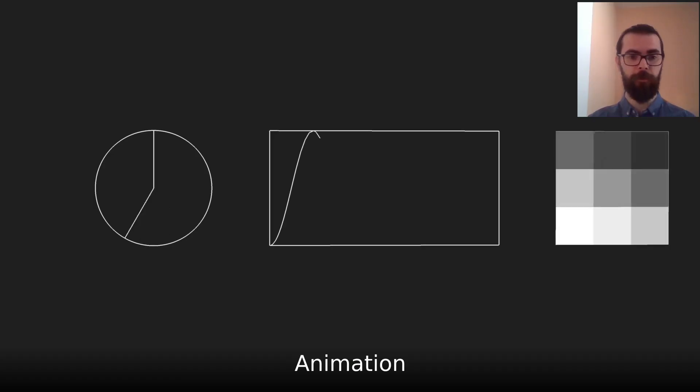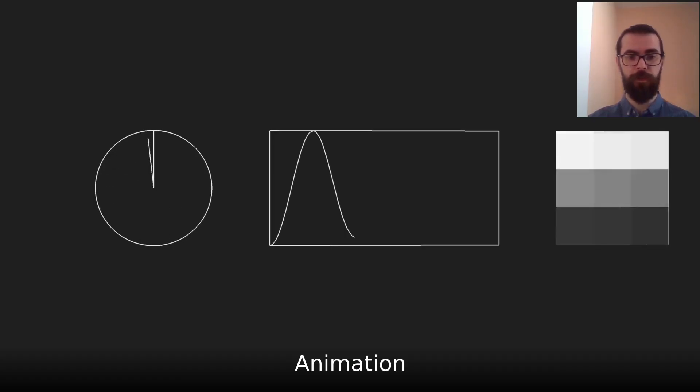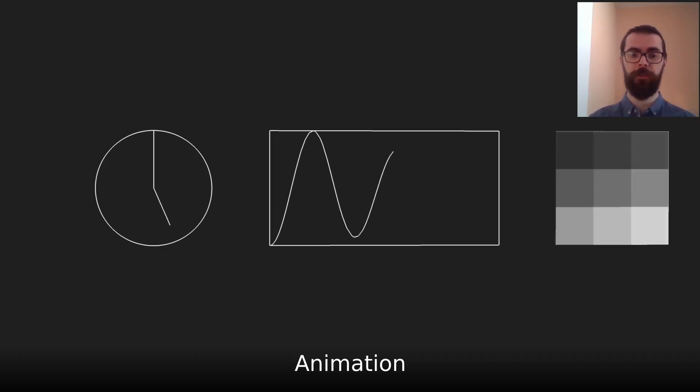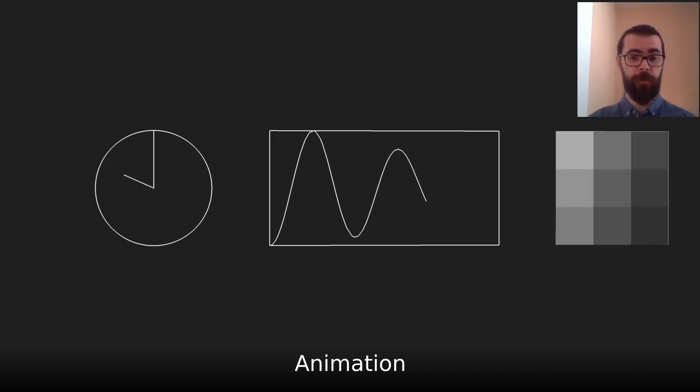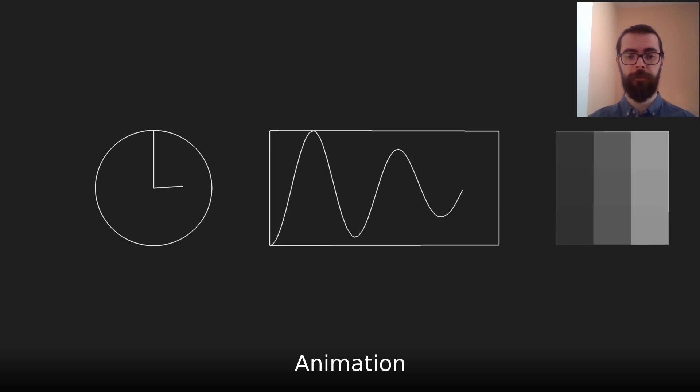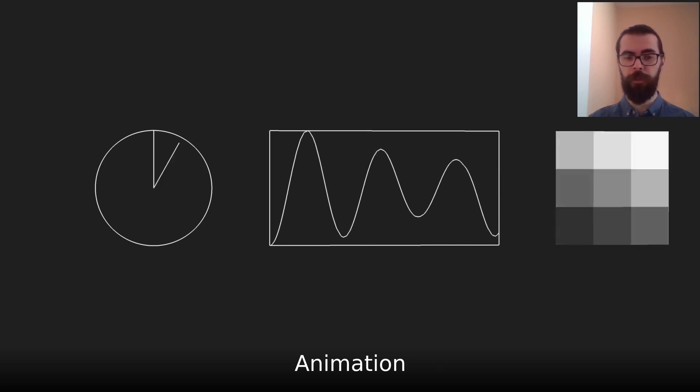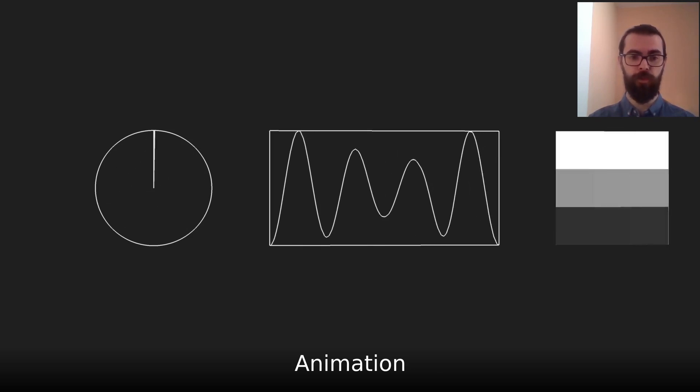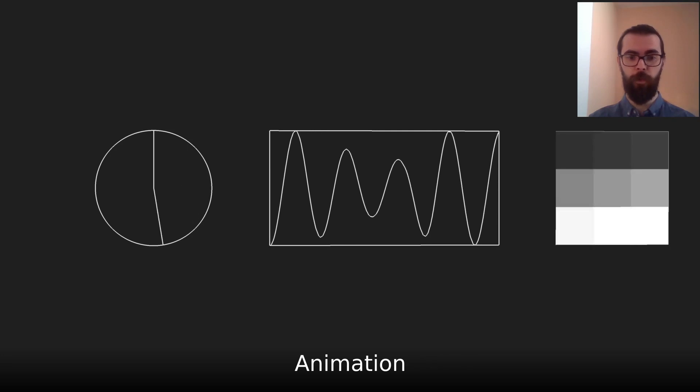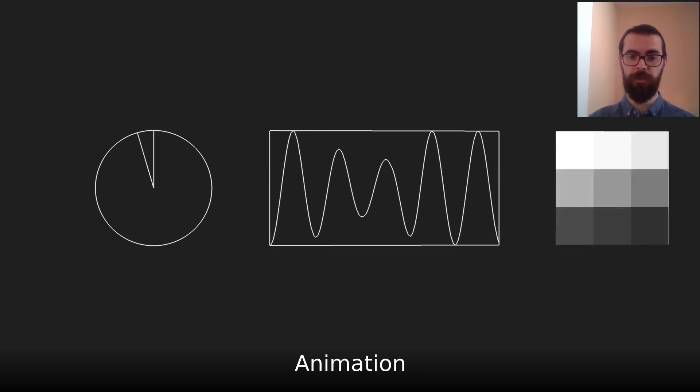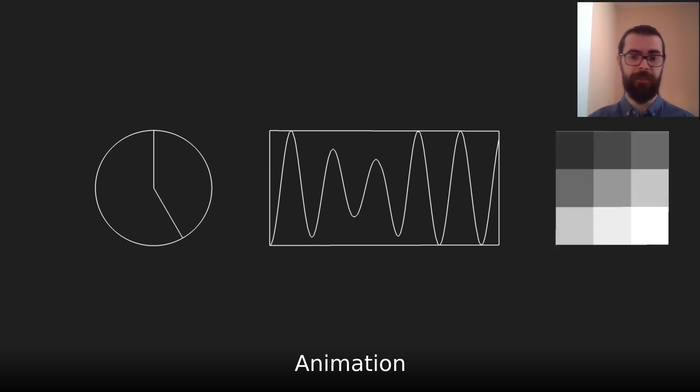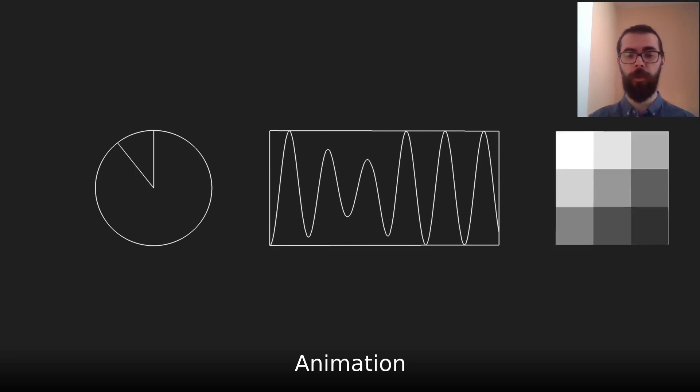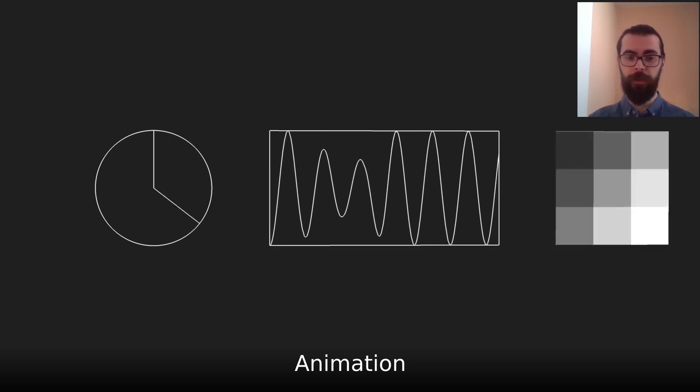Finally, it can also be used to create small 2D animations. For example, here in the middle, we show a sinusoidal data plot. The same data is used to drive the left and right widgets. We show the same data as an angle or as a gradient between dark and white pixels.